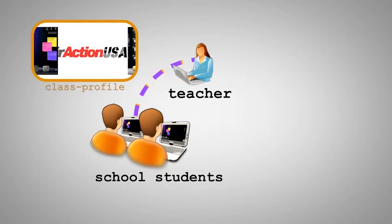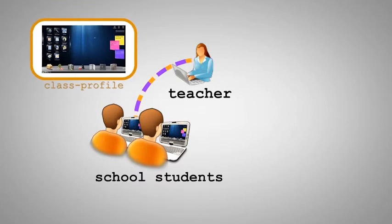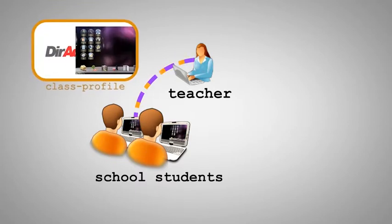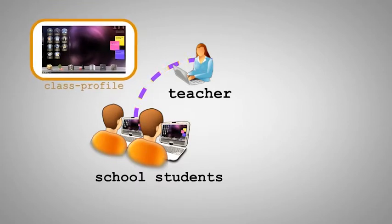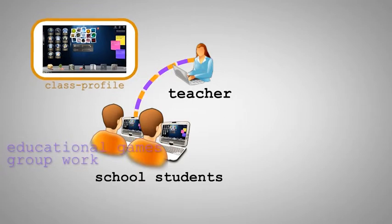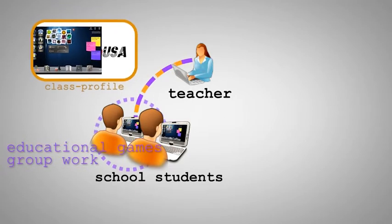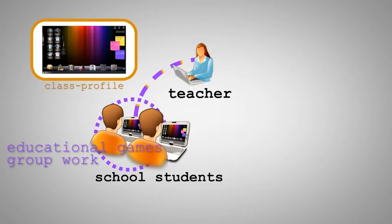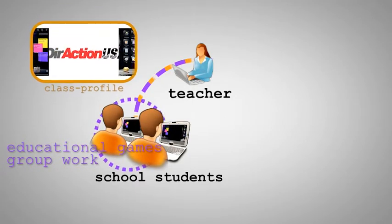E-books, videos, pictures, presentations and other necessary data can be individually provided for each class. Therefore group work, quizzes and educational games become more exciting.